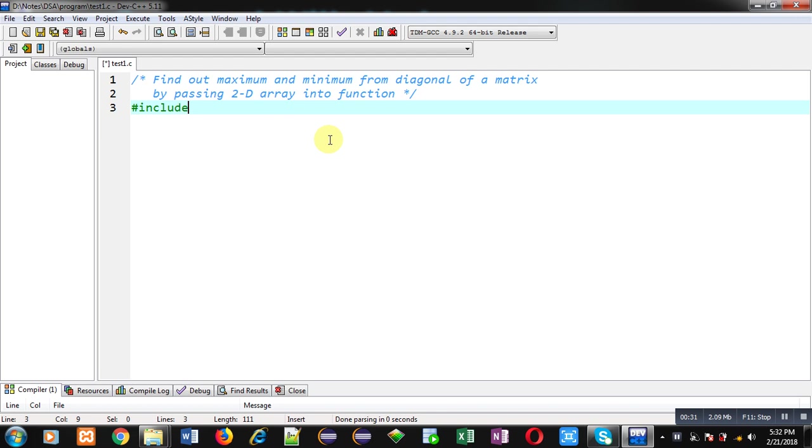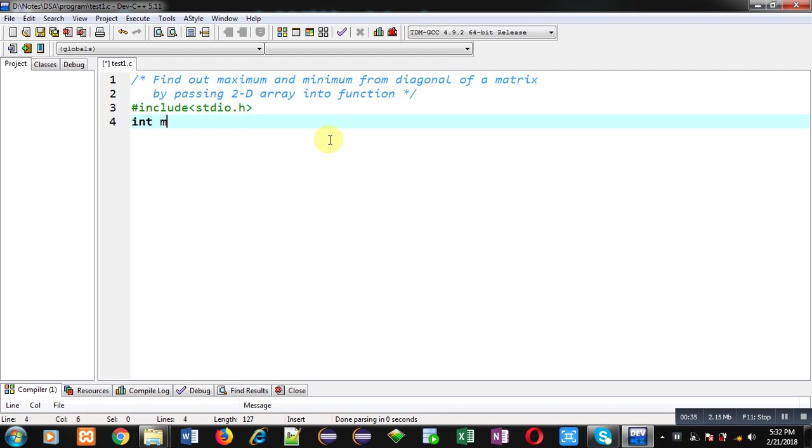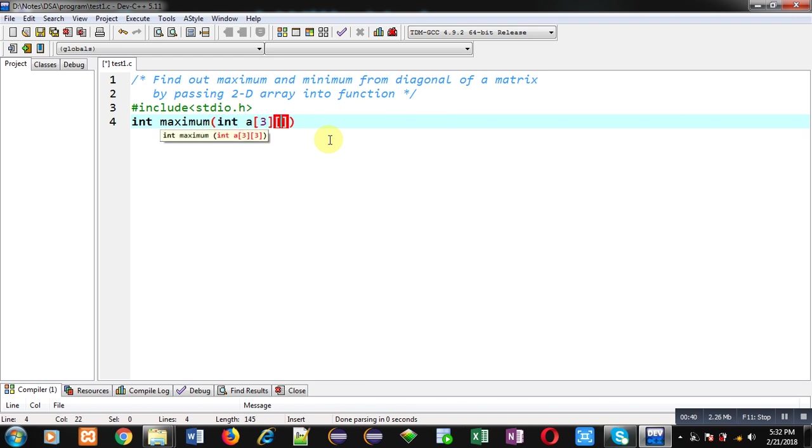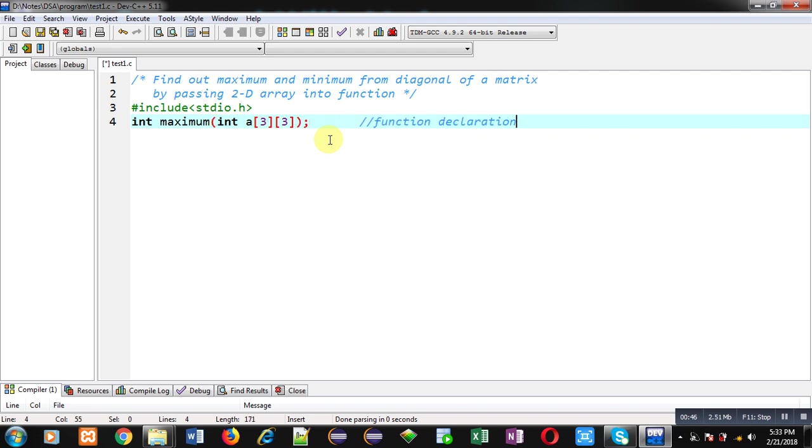First I am including a header file that is stdio.h. Then I am declaring two functions. First one is maximum. This function declaration is for maximum function. Its return type is integer and it will receive an argument of integer type, that argument will be a 2D array and its dimension is 3 by 3.